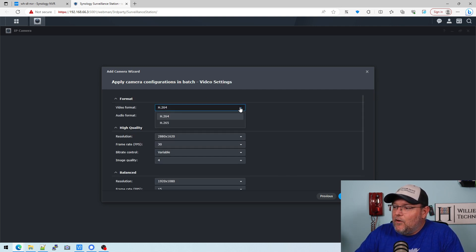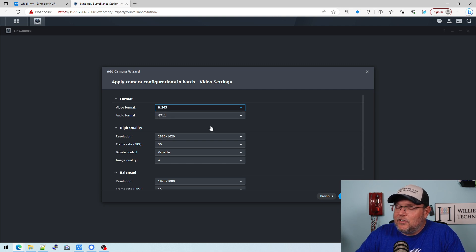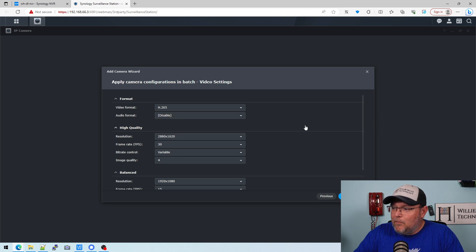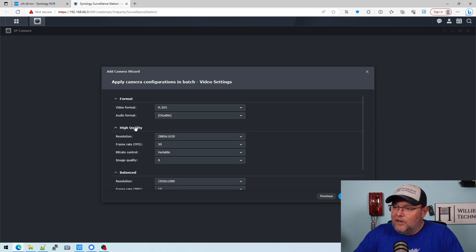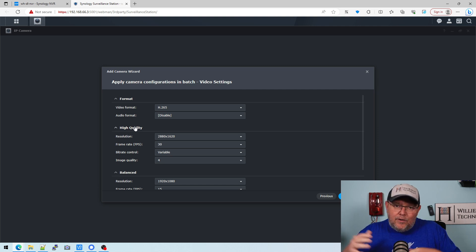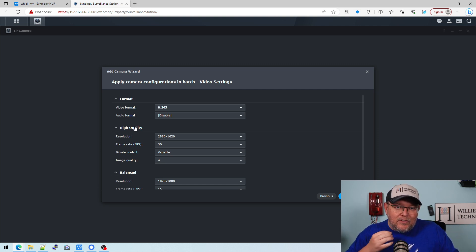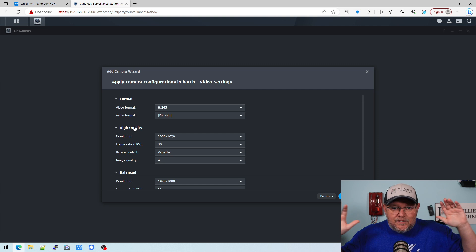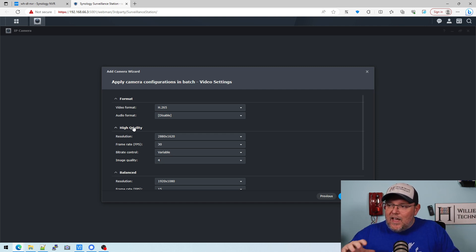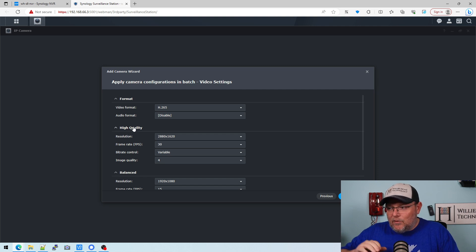So our video format, I'm definitely going to go with H.265 to save storage. And I am going to disable audio here in Illinois. Audio is we're a two-party state and I'm not going to put signage up outside. I just don't want to deal with it. And this is how I typically deploy cameras. So we're just going to go with that.